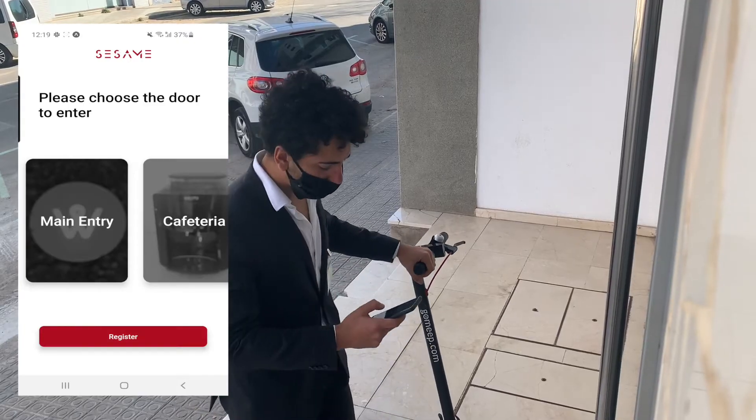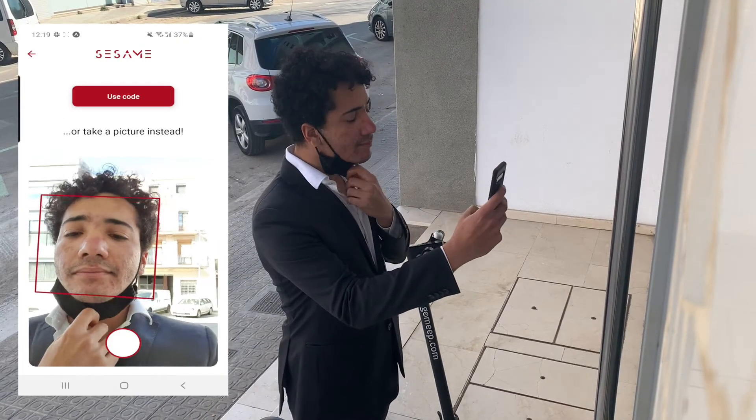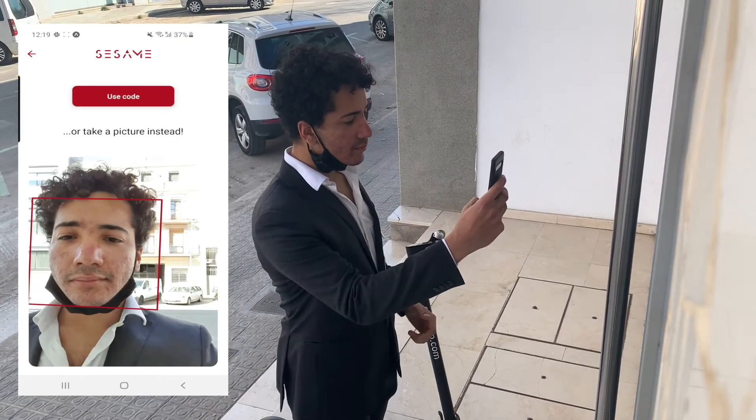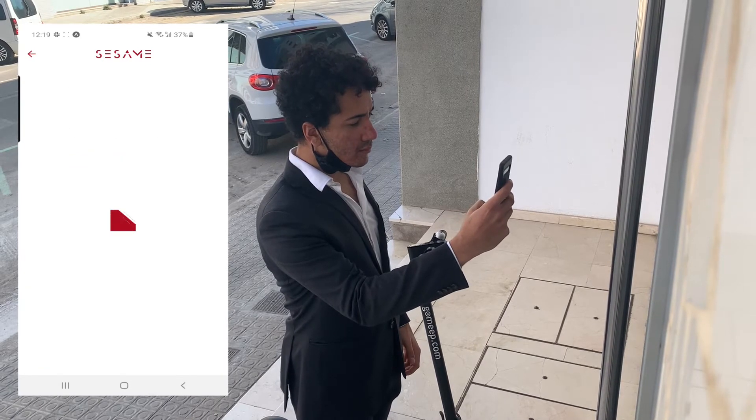Looks like you made it in one piece. Now Matthew can simply open Sesame — and open Sesame.